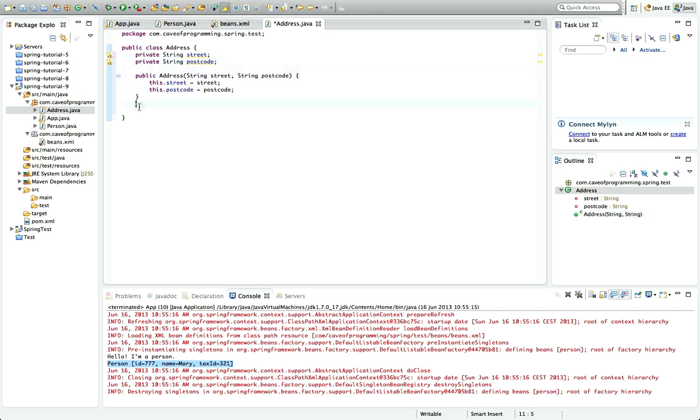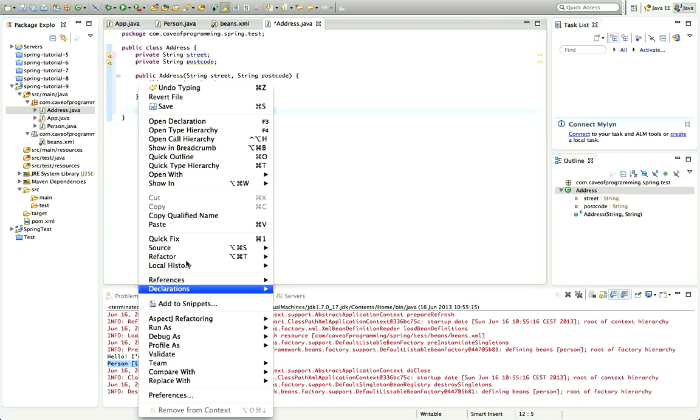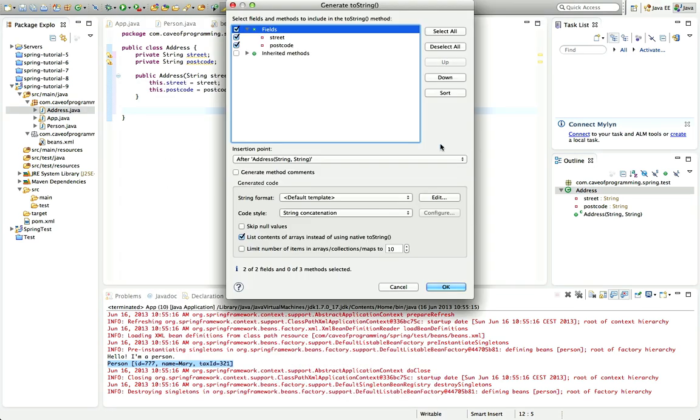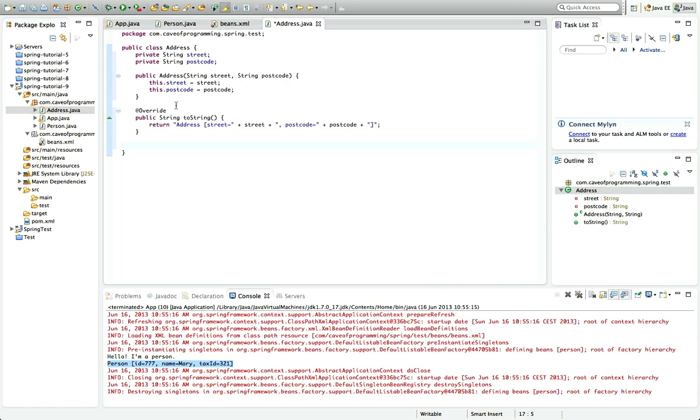And finally let's give this a toString method as well. So I'll right click and go to source generate toString and get Eclipse to create a simple toString method for me so that we can easily look at address.